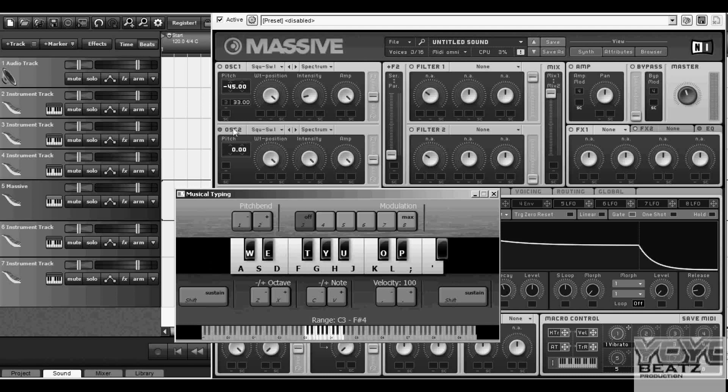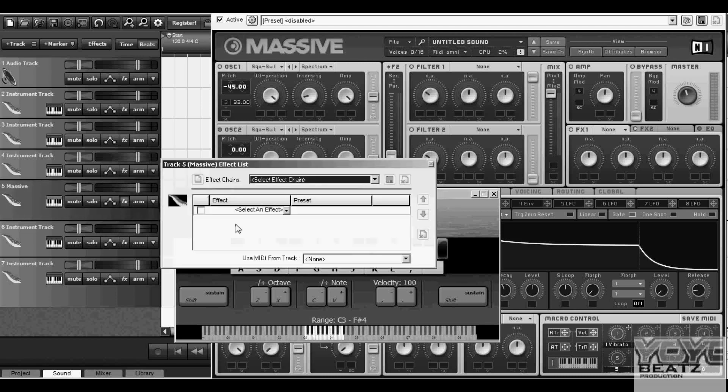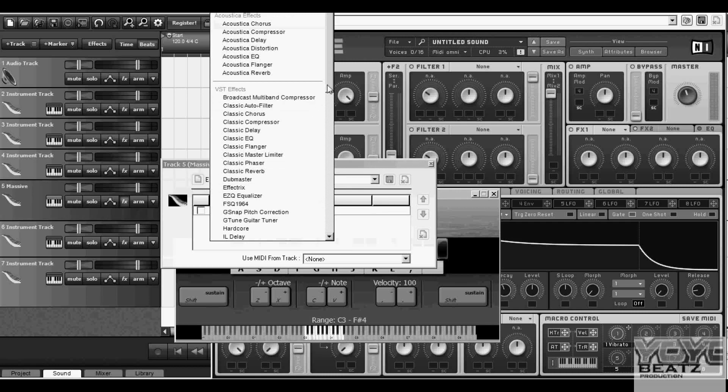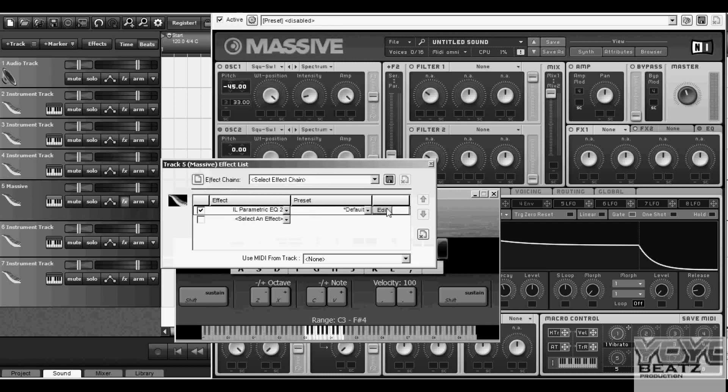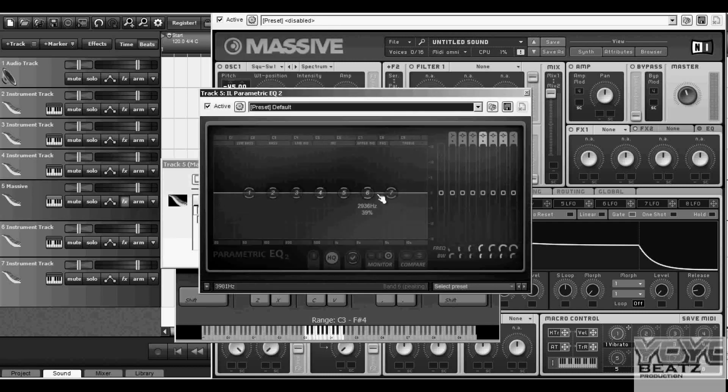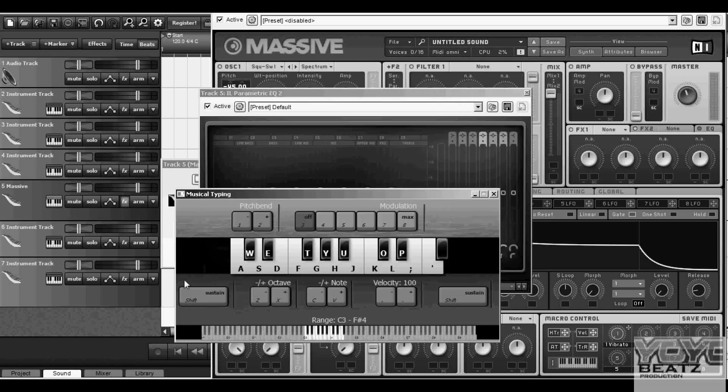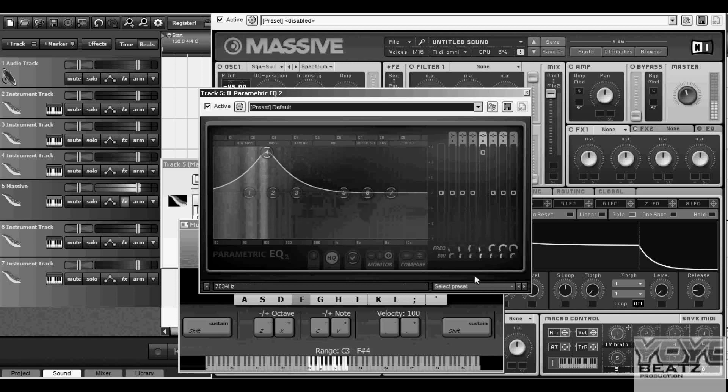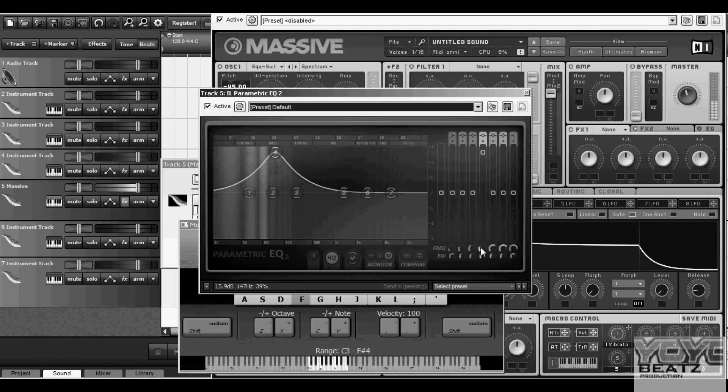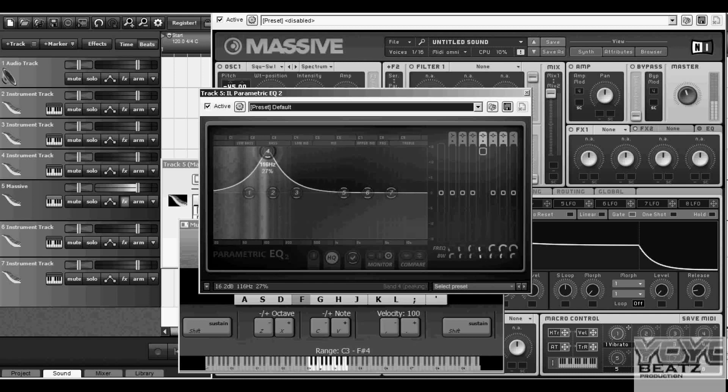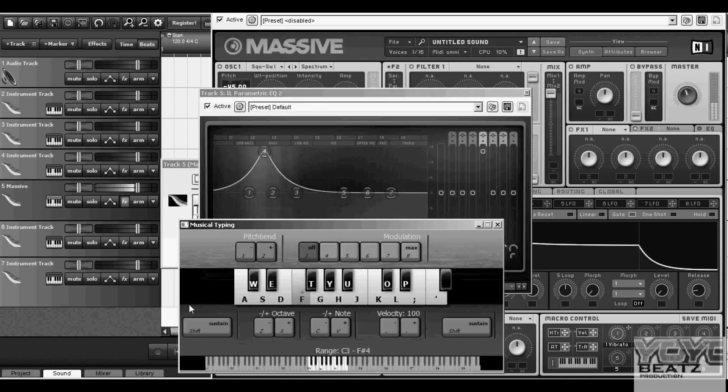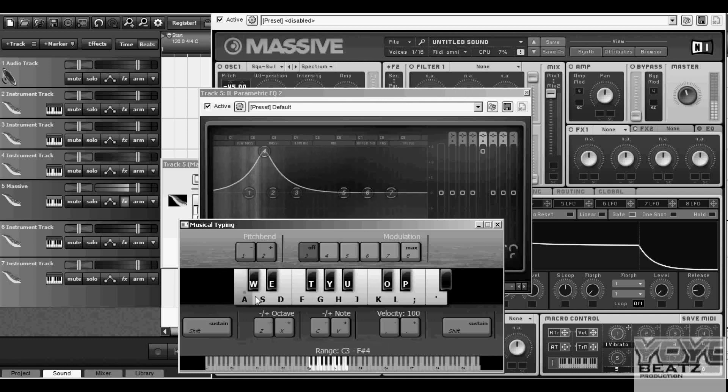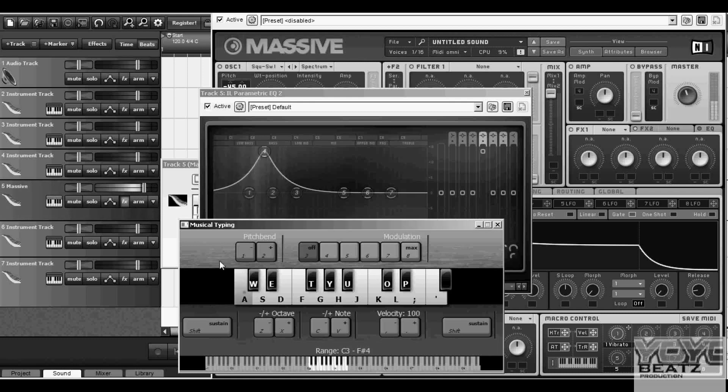If you want to brighten it up a little bit, just throw a little parametric equalizer in there. I like to use Image Line parametric. Yeah, I like that one right there.